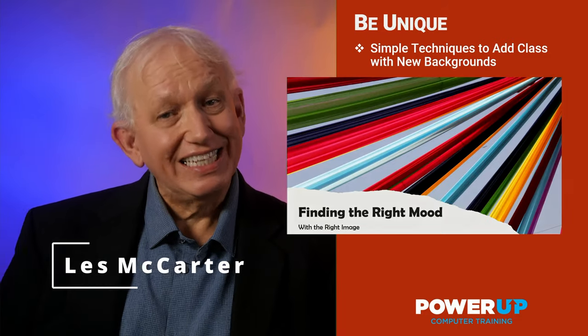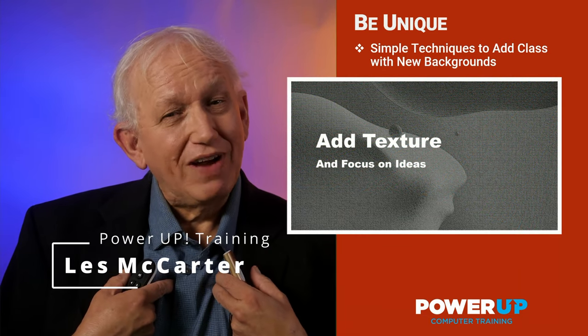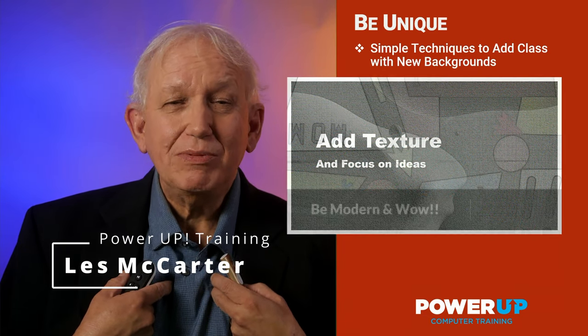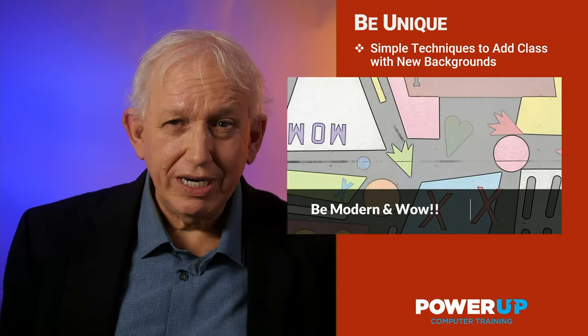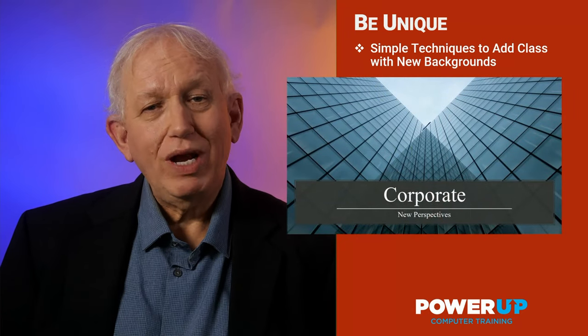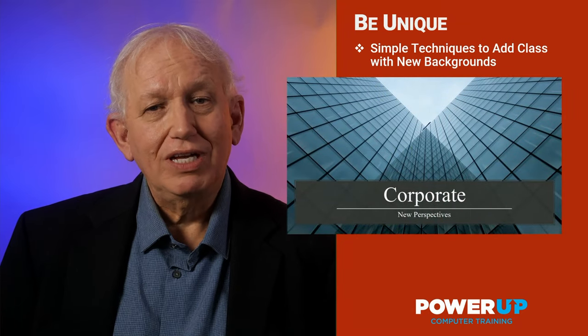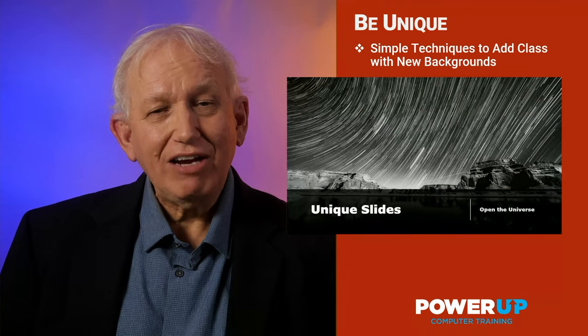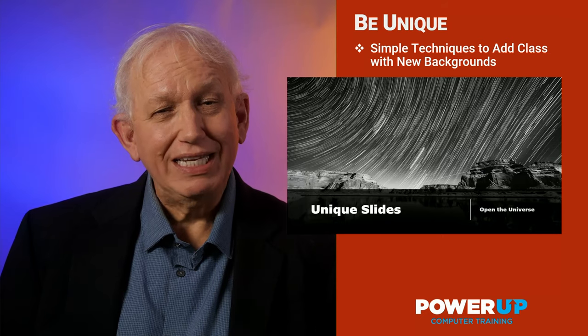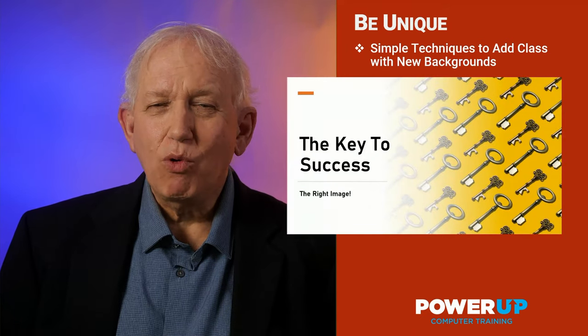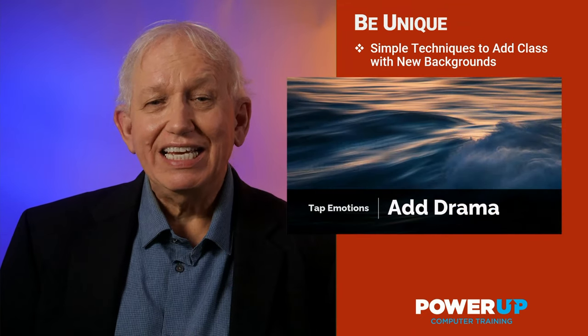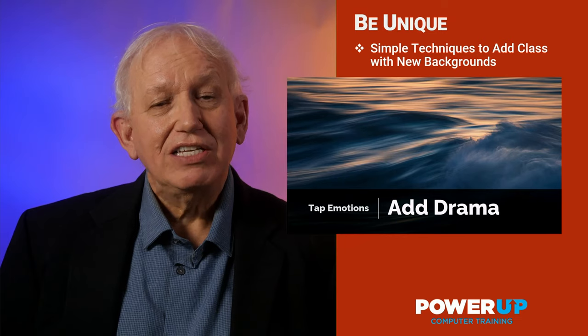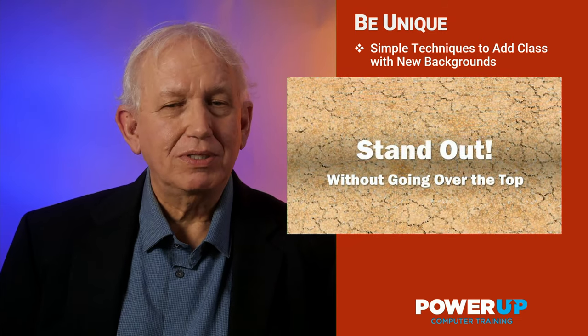Hi, this is Les from Power UP Training, where I provide my decades of experience to you for free. In this quick tip tutorial, I'm going to show you how to add background images quickly, and then a second more sophisticated technique to get creative to fine-tune those backdrops.